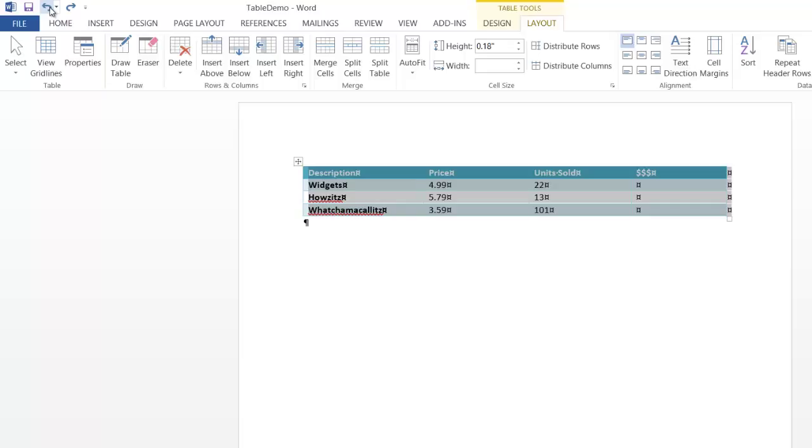But basically, the takeaway is if you've worked with Excel before, and you've worked with tables in Excel, these are pretty much the same in terms of formatting. Now, when it comes to formulas, things get a little bit ugly, and that'll be the subject for my next video.